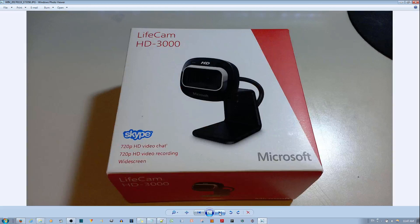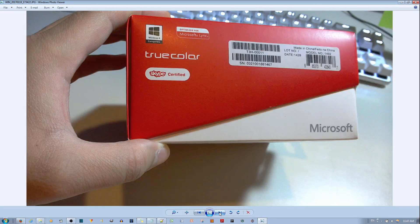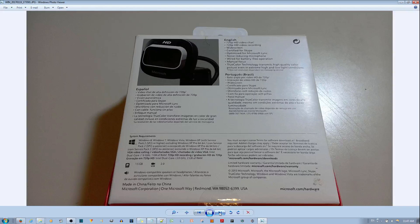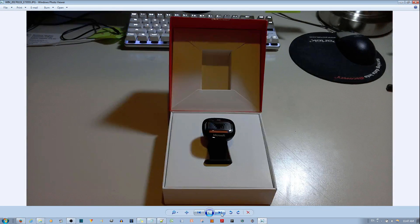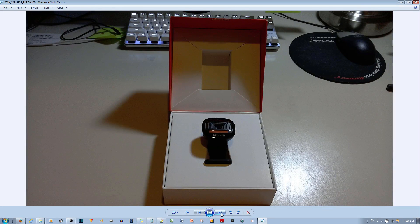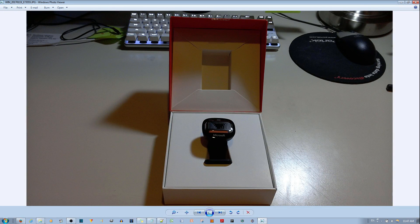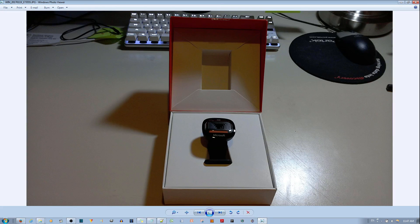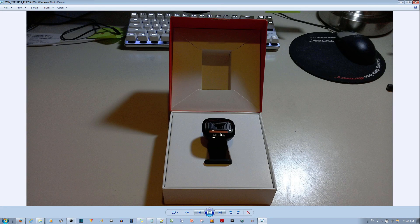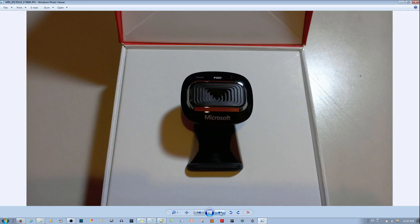This is the box and if I go ahead and open it you can see how the webcam looks like. It's actually quite small. It's like an inch this way, a little bit more than an inch, one and a half inch and maybe one inch this way. It's really small.